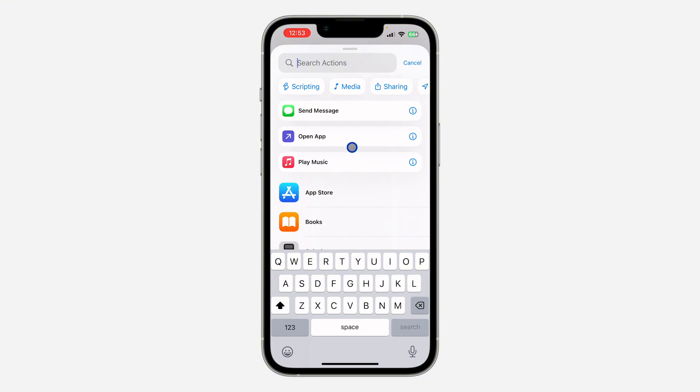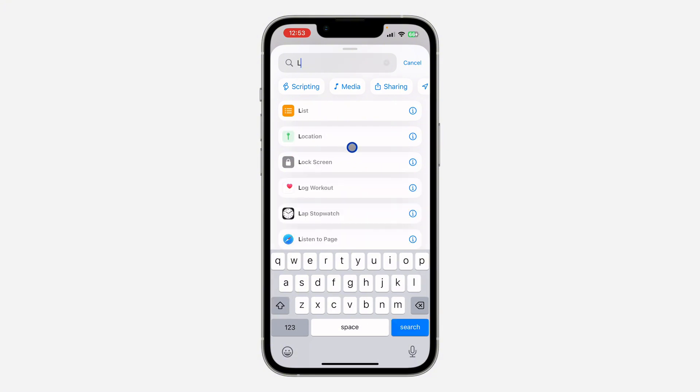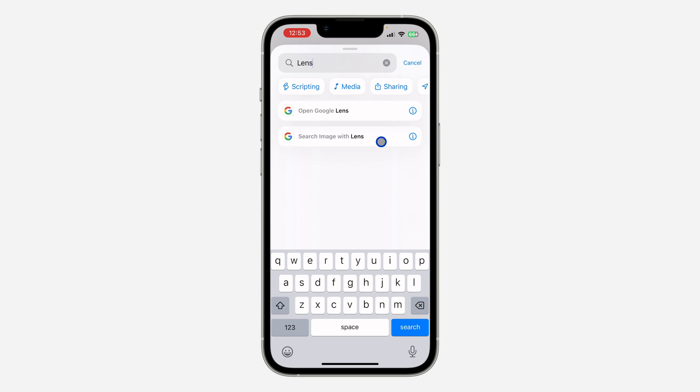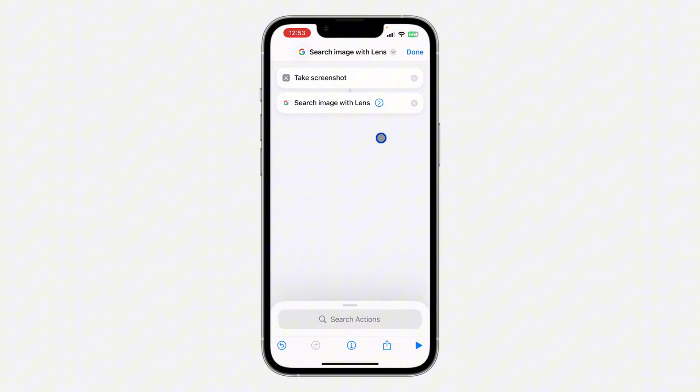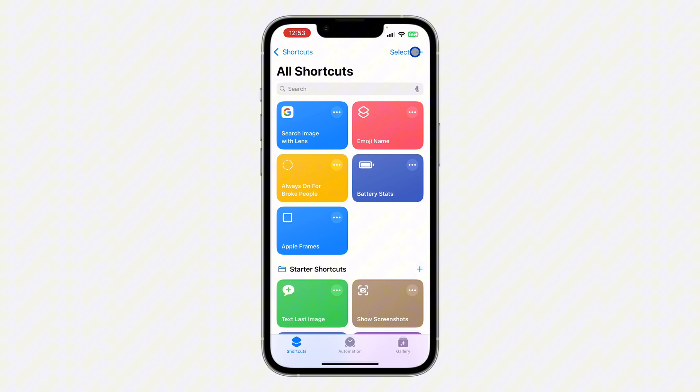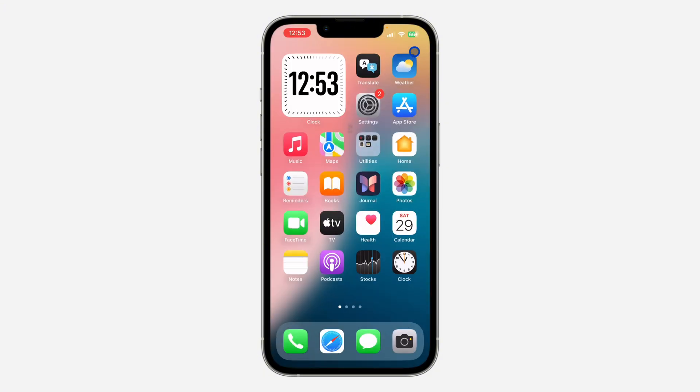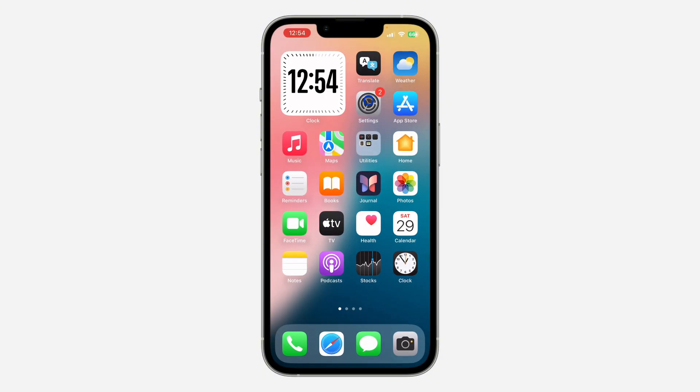You need to search for lens, so select search image with lens from Google. Once you click on it, click on done at the top right corner. Once you click on done, open your Settings on your iPhone.